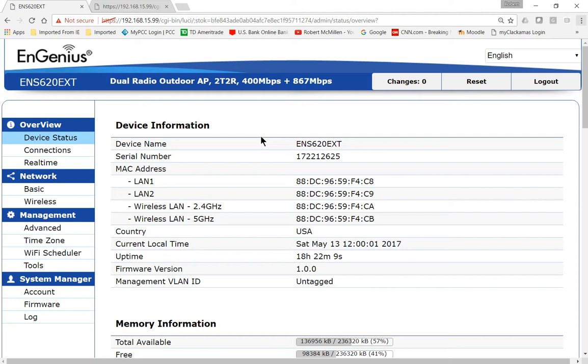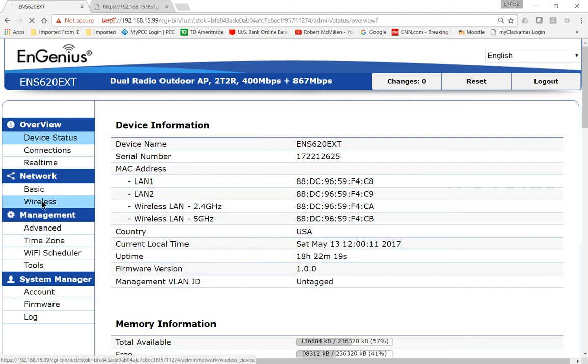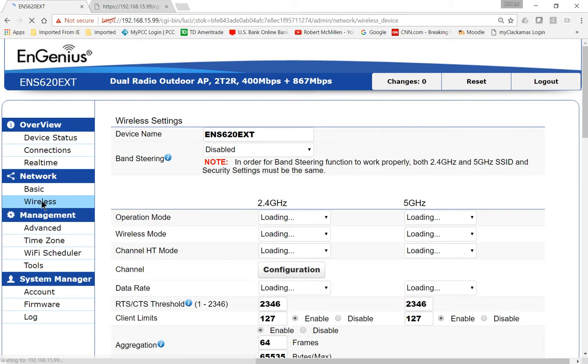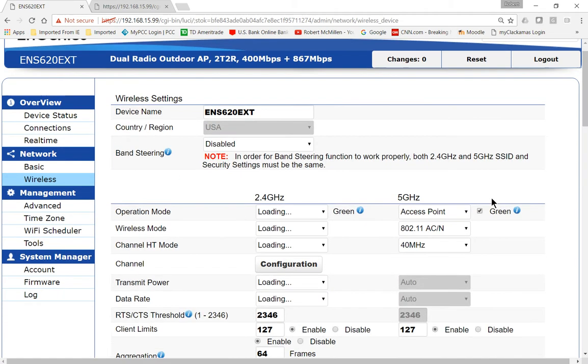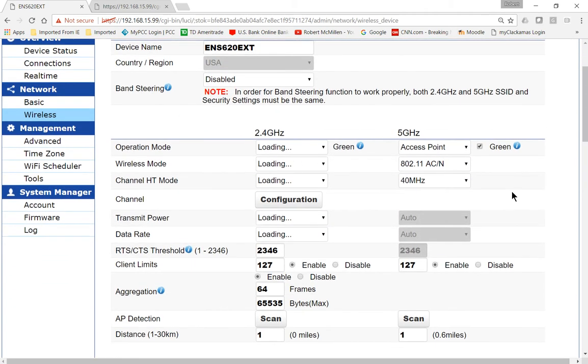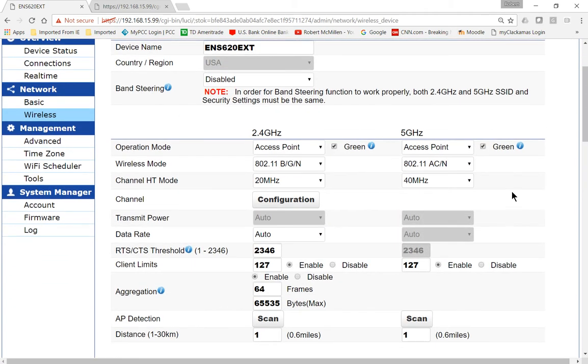This particular access point comes with both different radios because if you can take advantage of 5 gigahertz, you'll generally get better speed. Let's go to Network and Wireless on the left-hand side. Click on that and let's go over to where it says 5 gigahertz on the right-hand side.